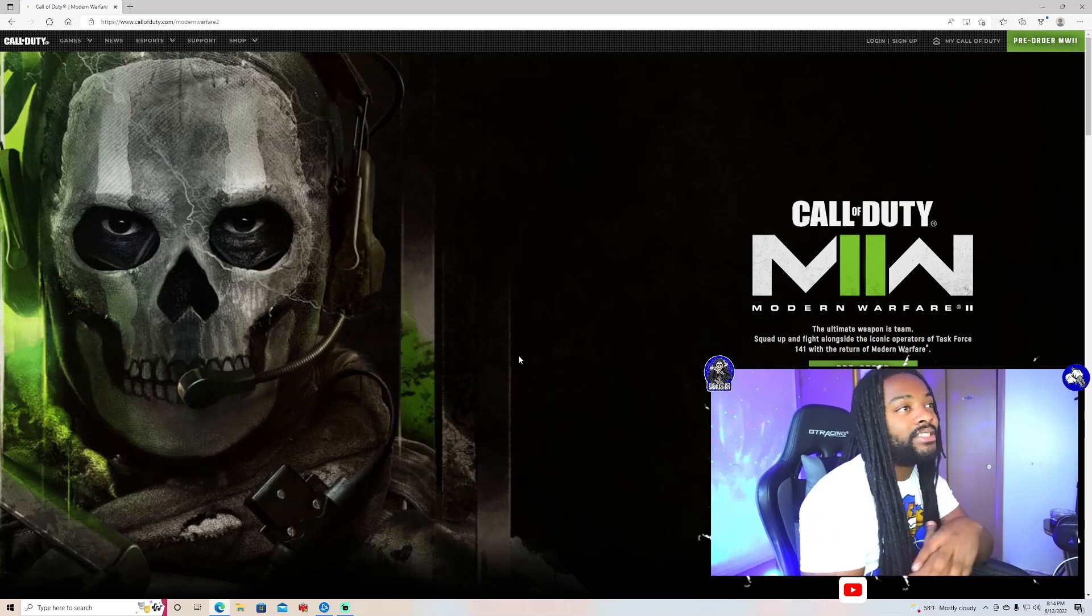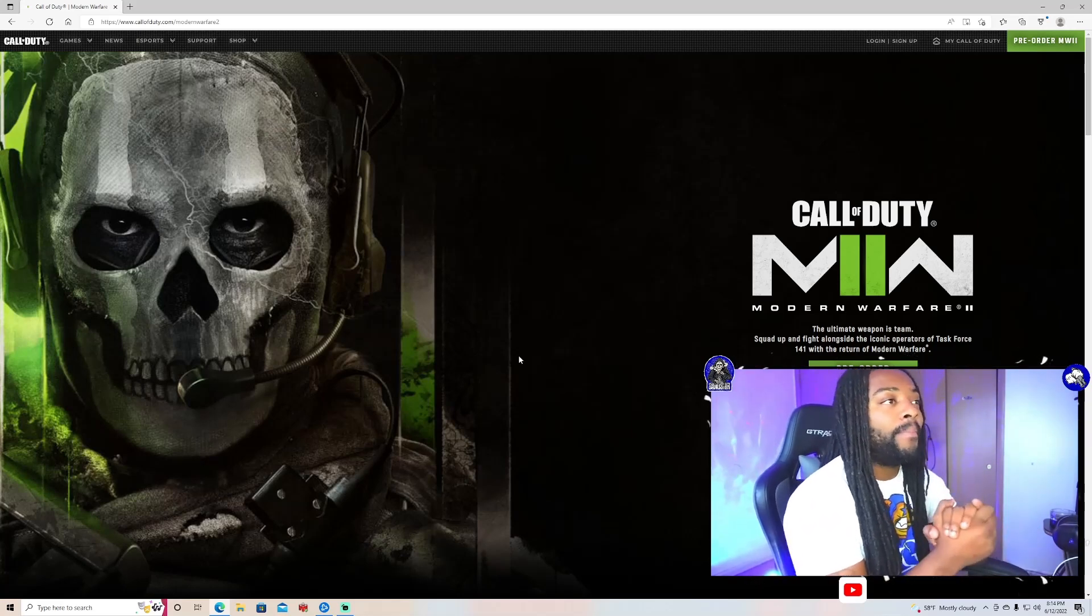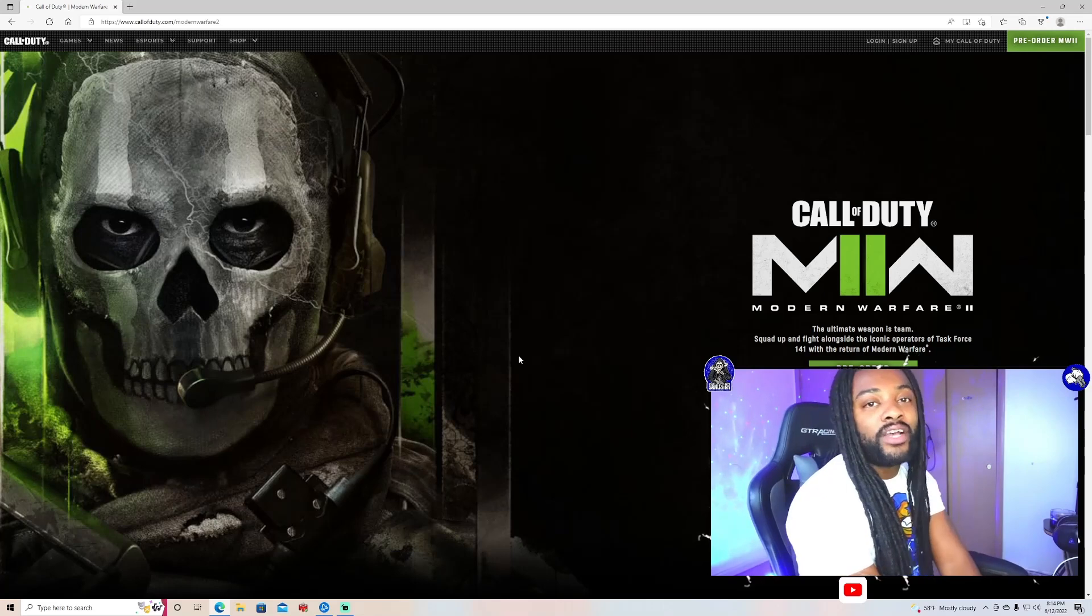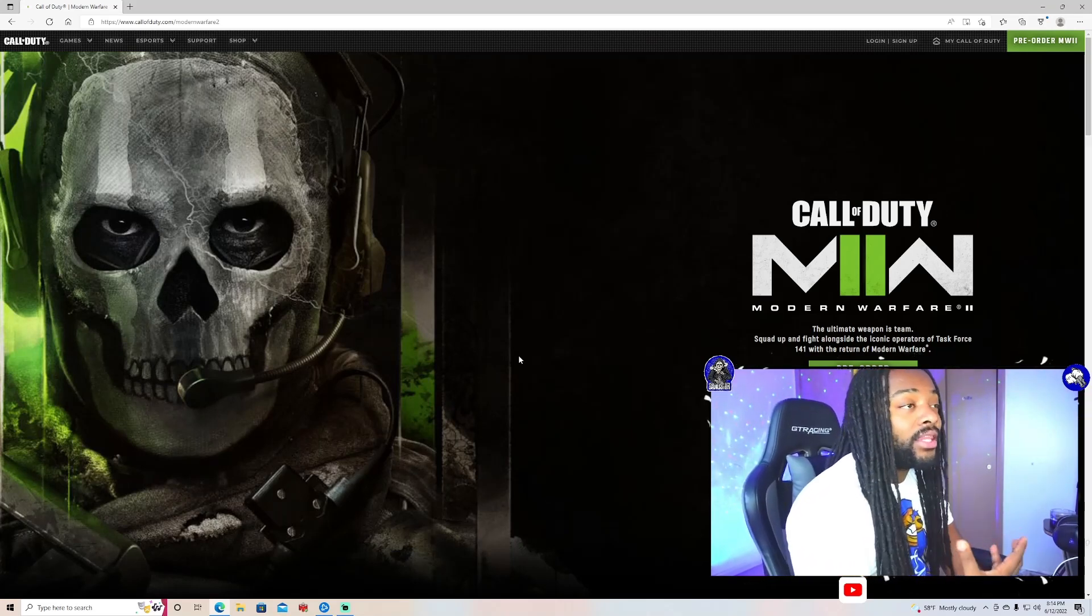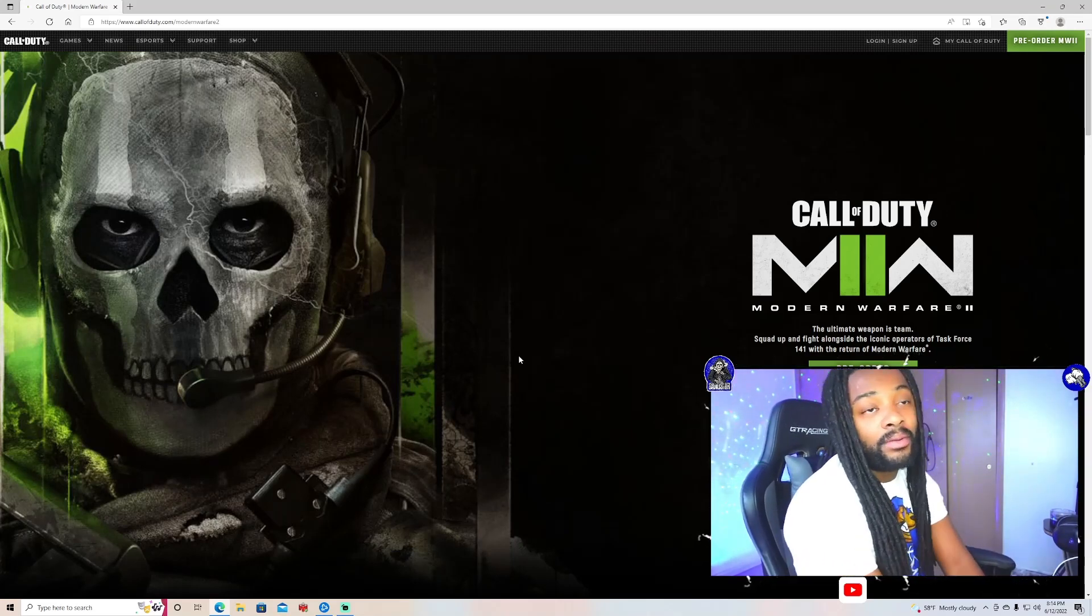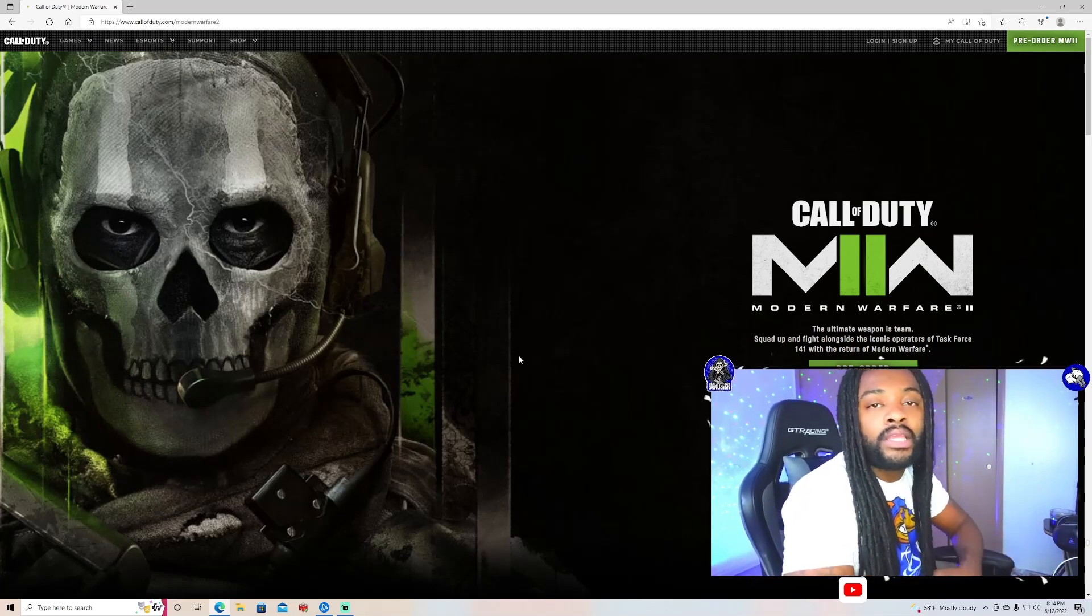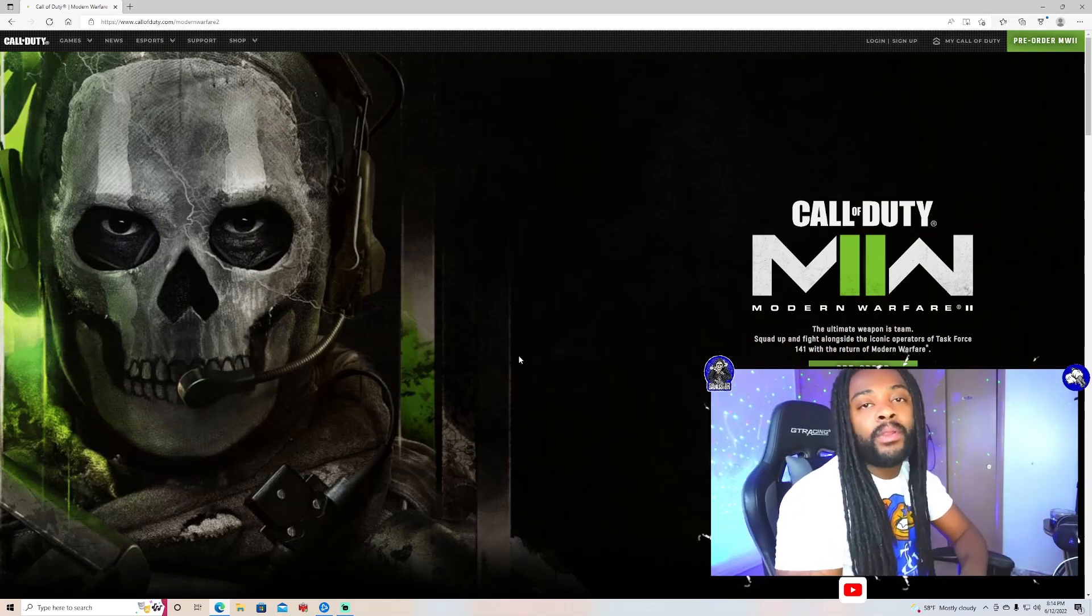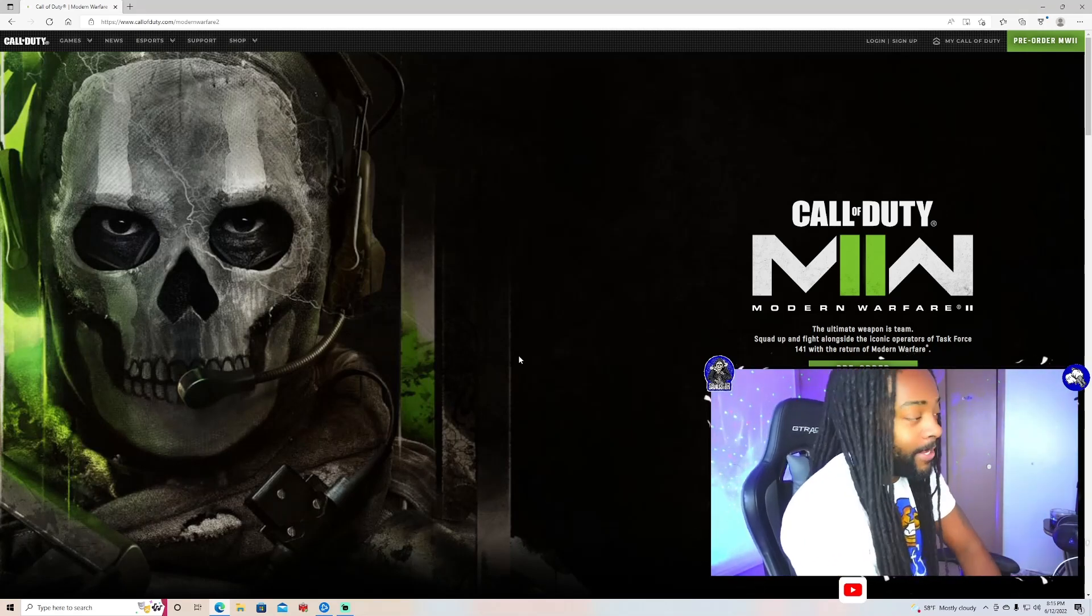Let me know in the comment section, man. But today we will be talking about Call of Duty Modern Warfare 2, in my opinion, and how I think and what I think about the game. Y'all can tell me how y'all feel in the chat. We family, we speak our mind. We gonna get on into it, man.